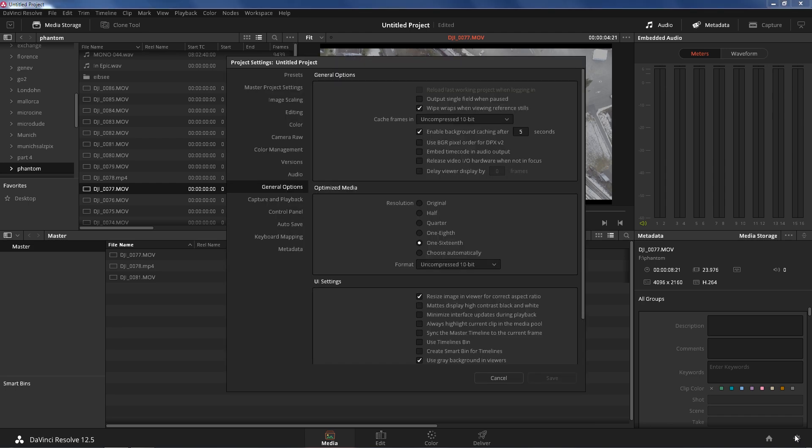We're gonna go to general options, which I'm already there, and under optimized media you're gonna choose resolution. 1/16th is obviously the crappiest, 1/8th is decent, but for the sake of this example let's go to 1/16th. What this is gonna do is it's gonna optimize your footage. Think of it as like a proxy, but it's an online proxy. You don't have to worry about anything else, DaVinci Resolve does it for you.